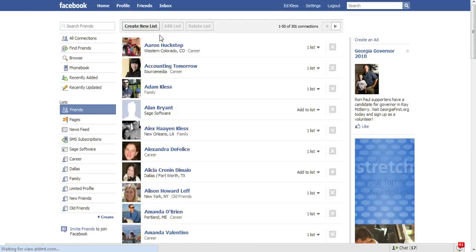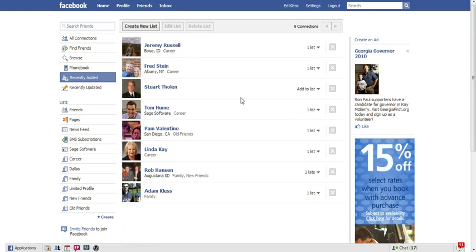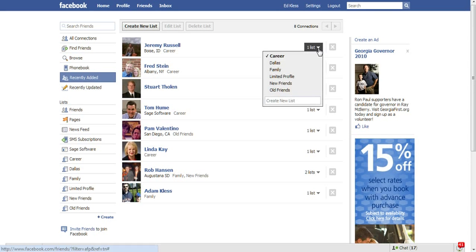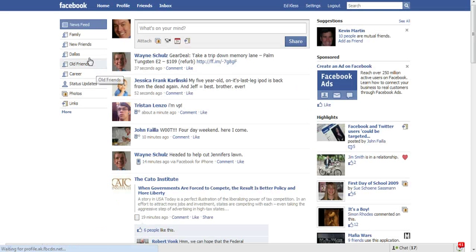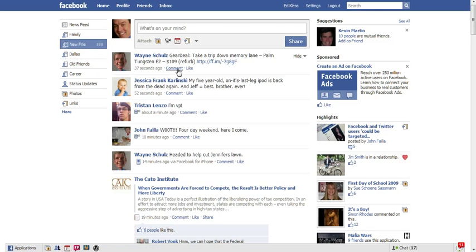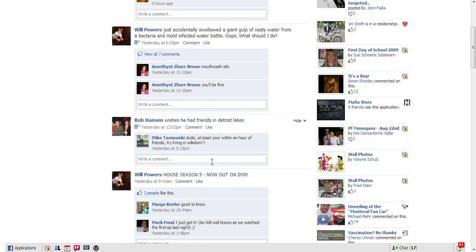If I bring in my friends and even go to recently added so that it's just showing those, I can say okay, Jeremy Russell needs to be added to my new friends list as well, and you can see he's been added to that. Clicking back on my home, my new friends list up at the top will include Jeremy's updates as well.